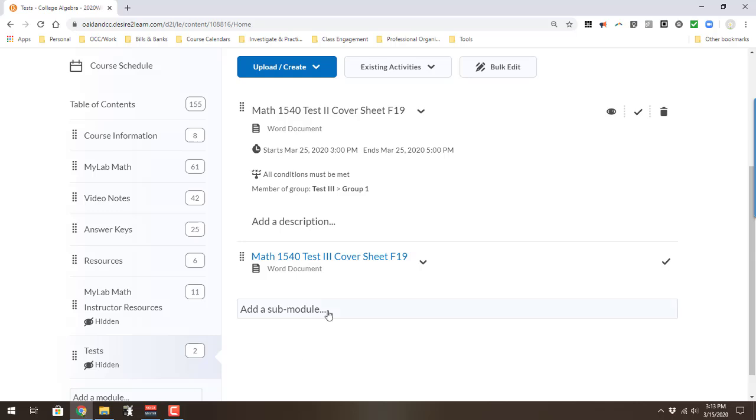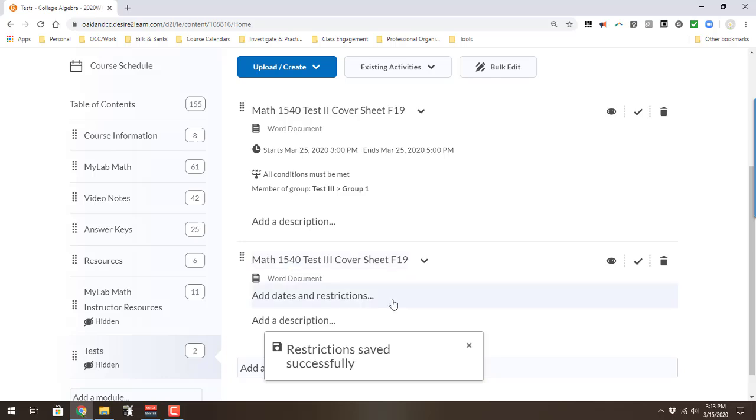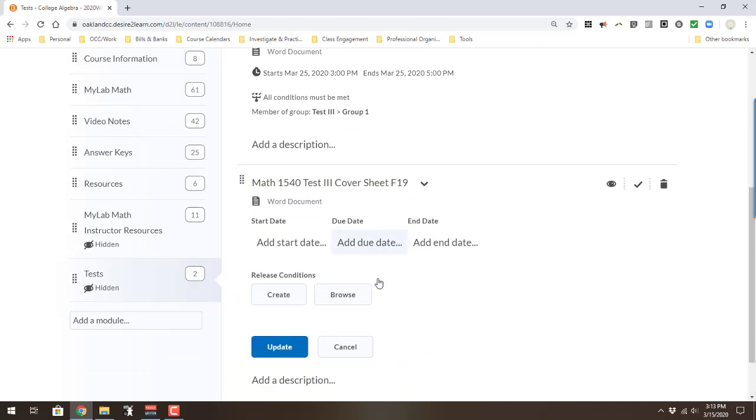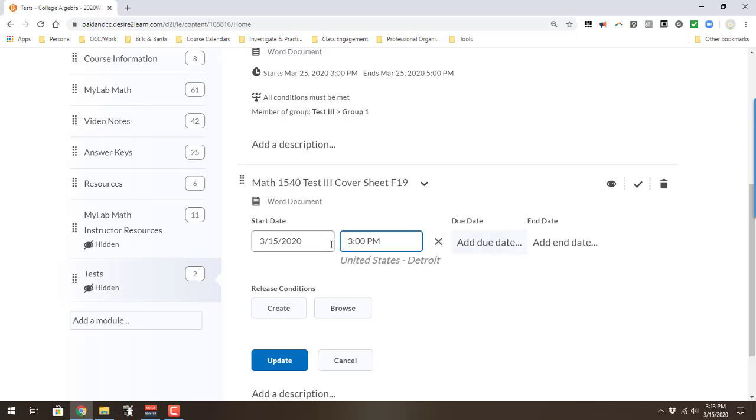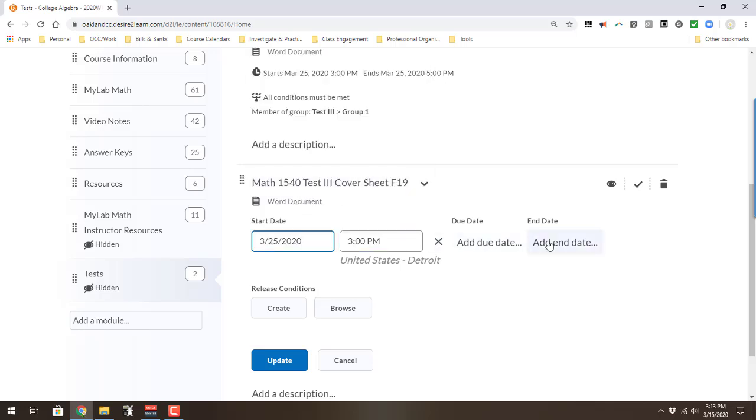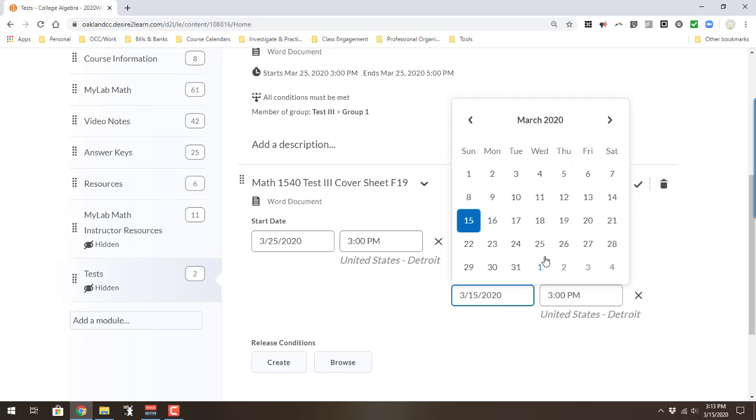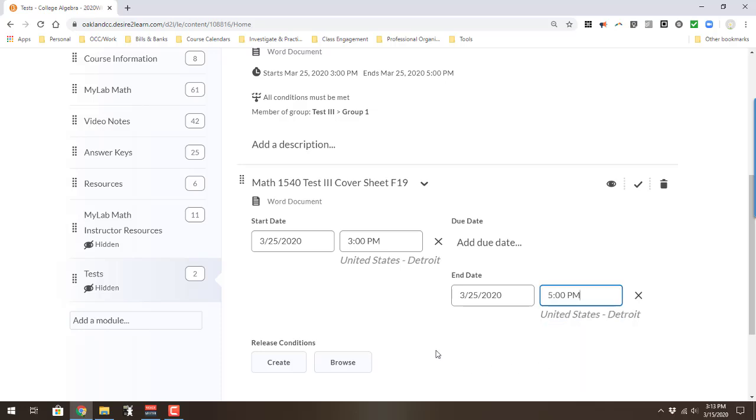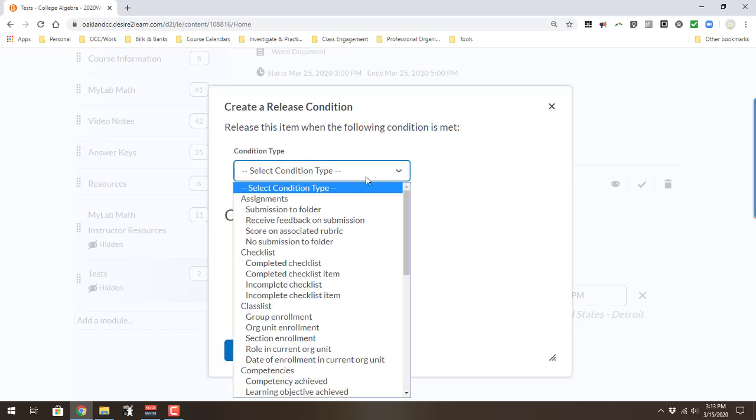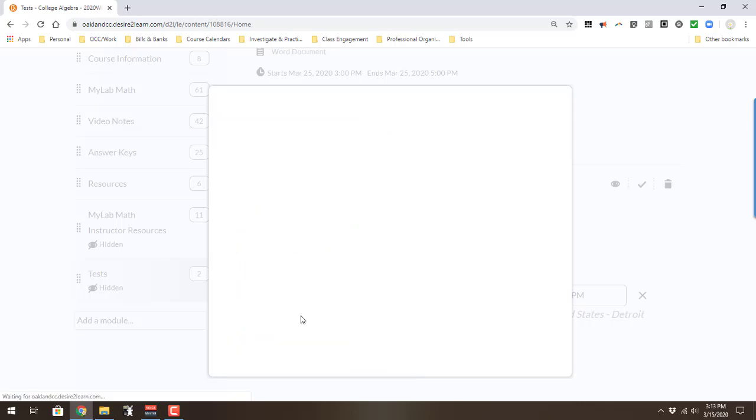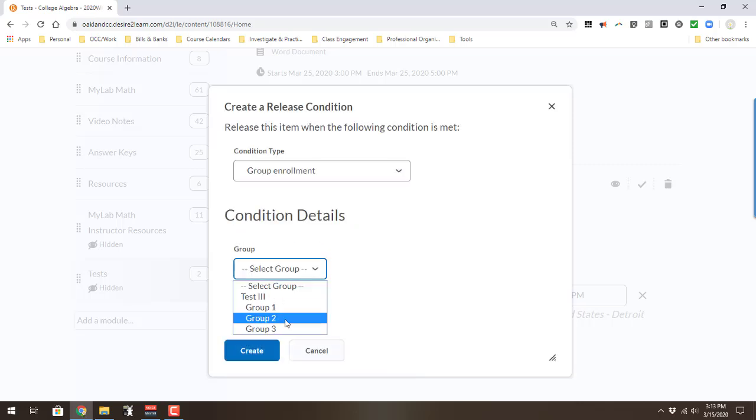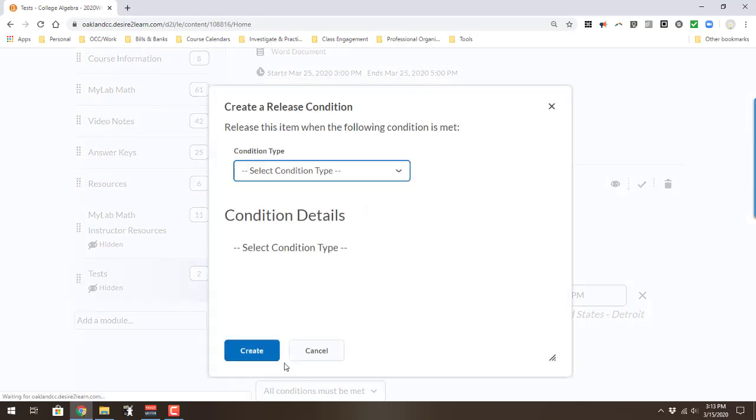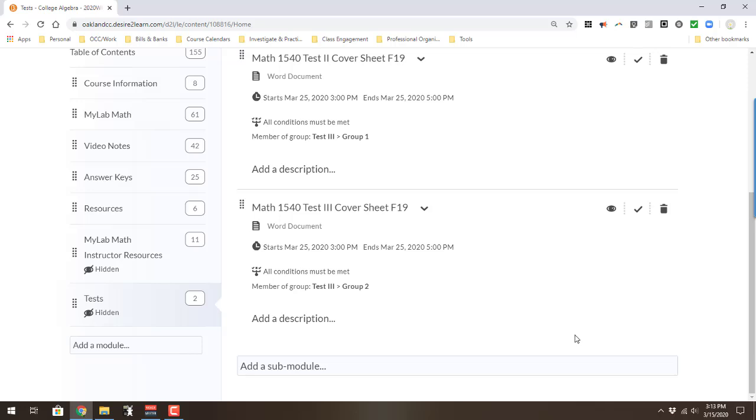Then you could grab your second file. I'm going to hit the edit properties in place. We are pretending that my test is on March 25th at three o'clock. Do the end date because that's a hard end for the file to be open. Then you're going to go and hit create. Again, you want to select condition type. It's underneath class list. You want to go to group enrollment and we'll select group two. You could keep doing that for however many groups and forms of the test that you would want. I forgot to hit update. There we go.